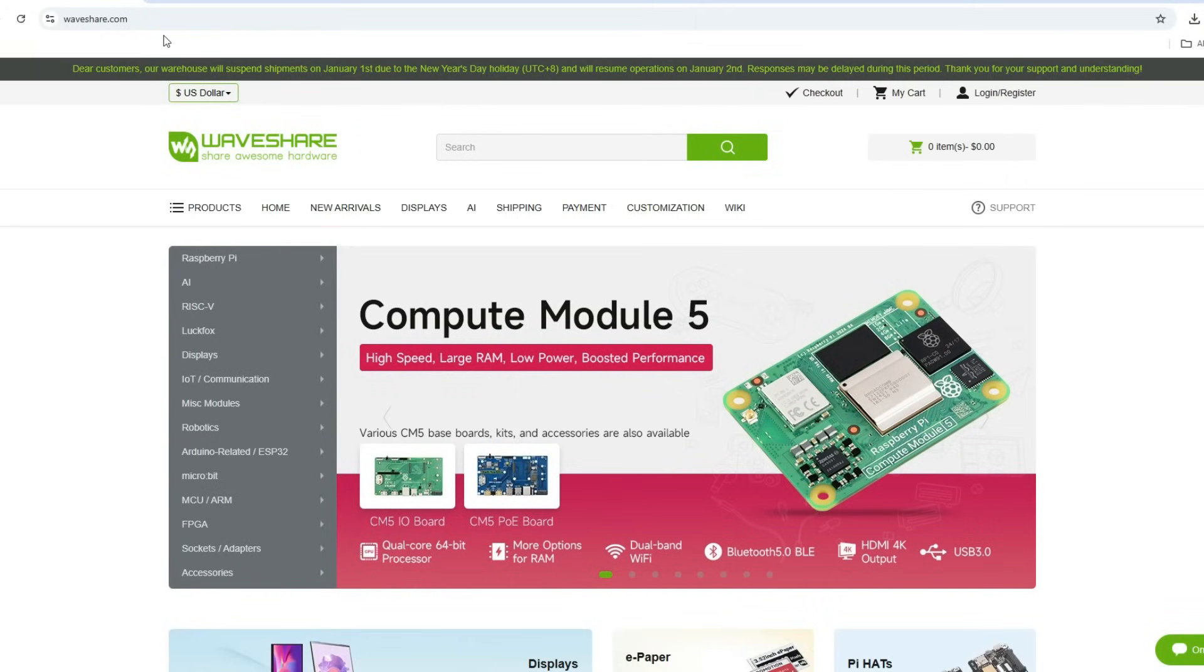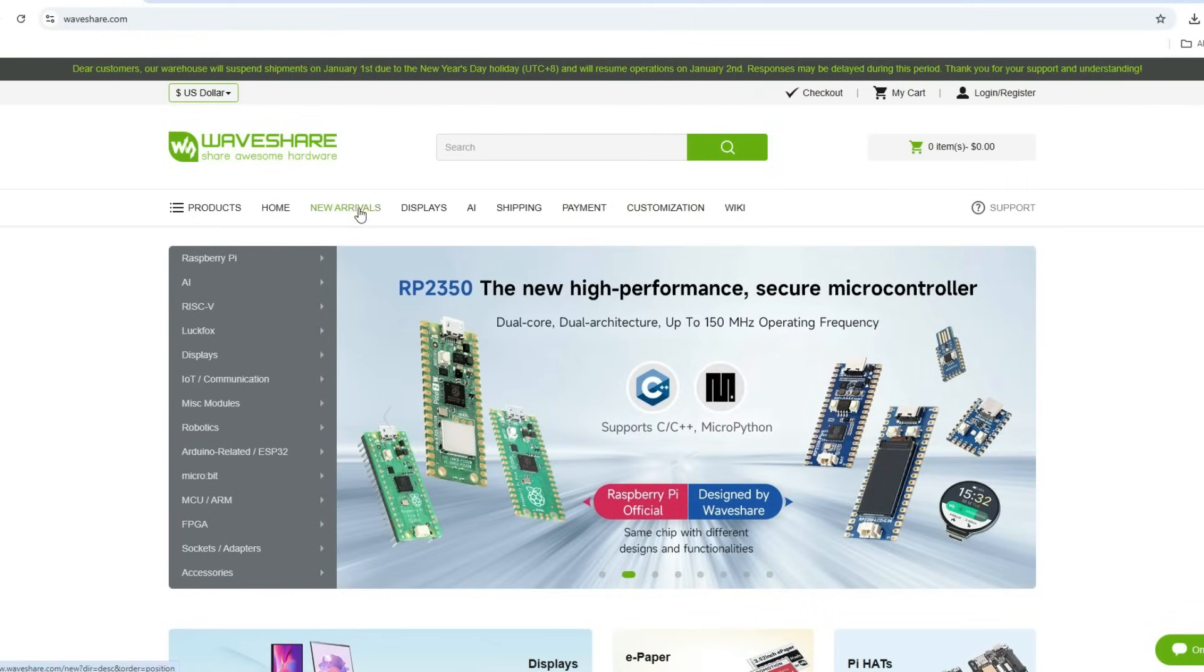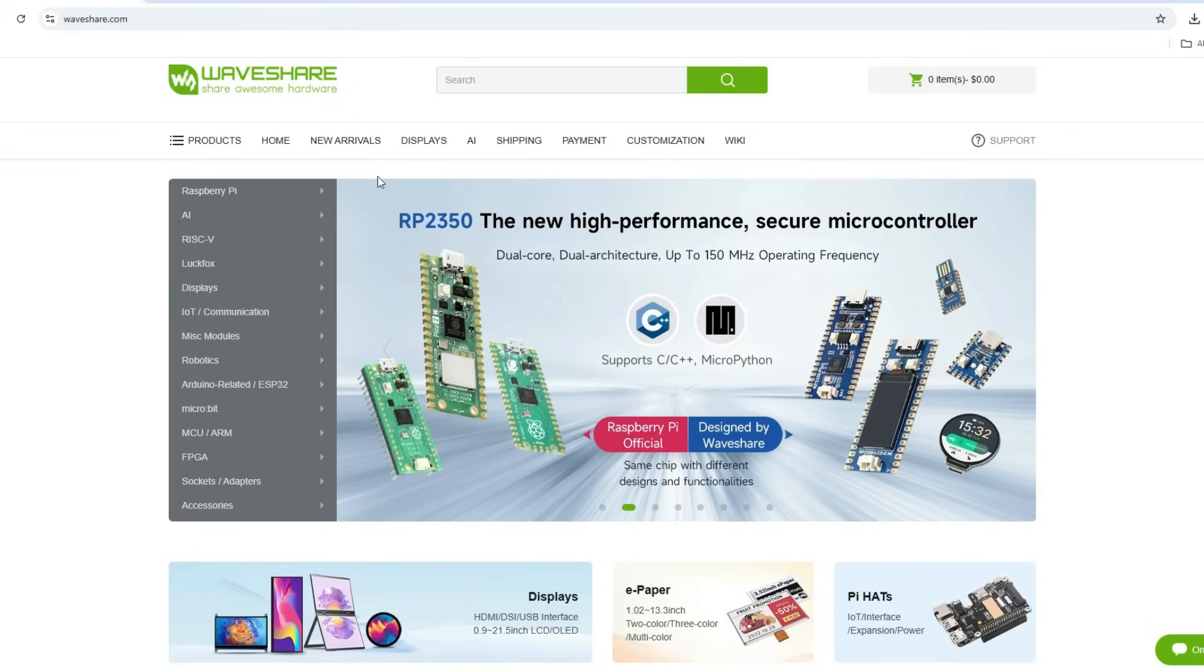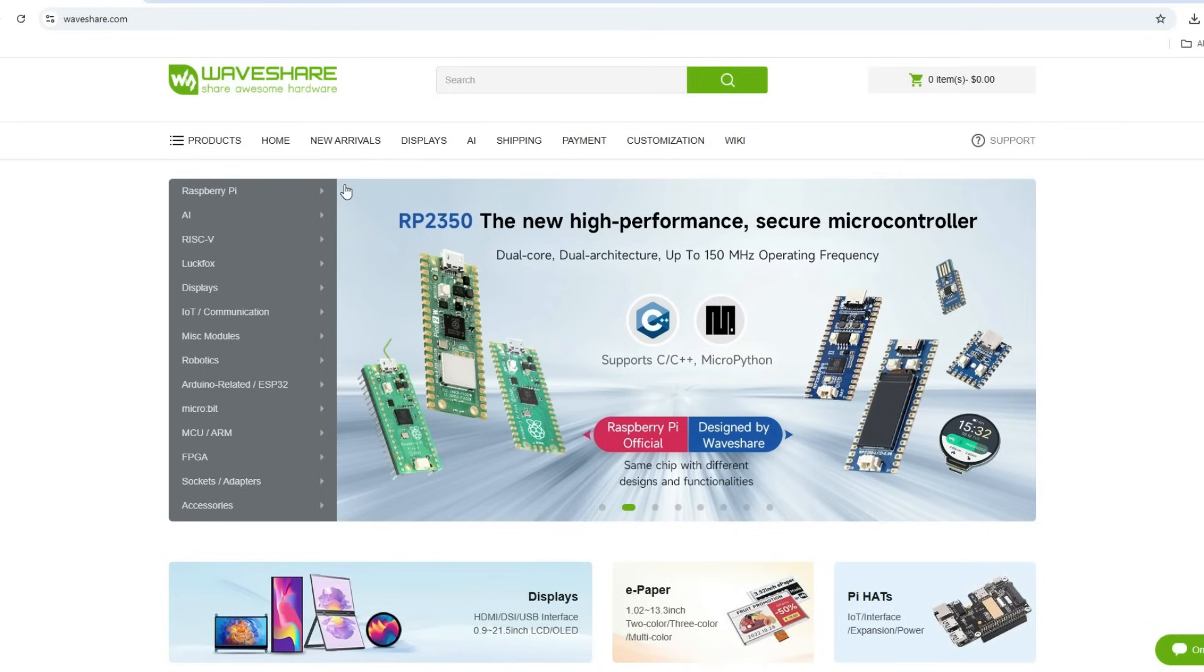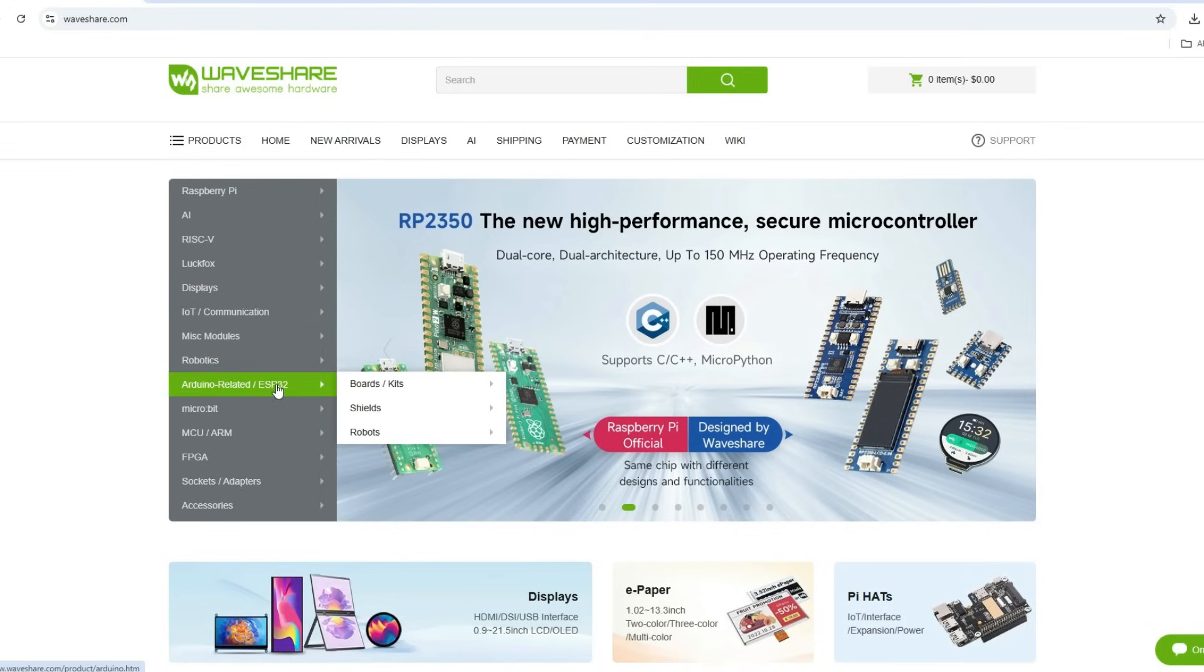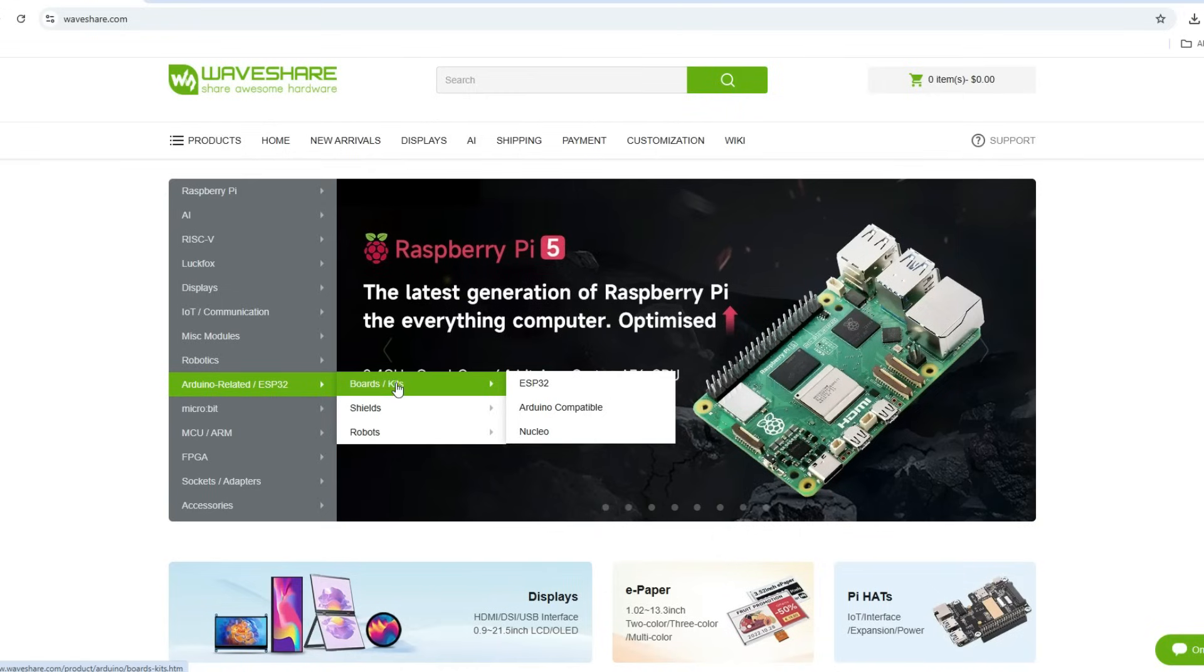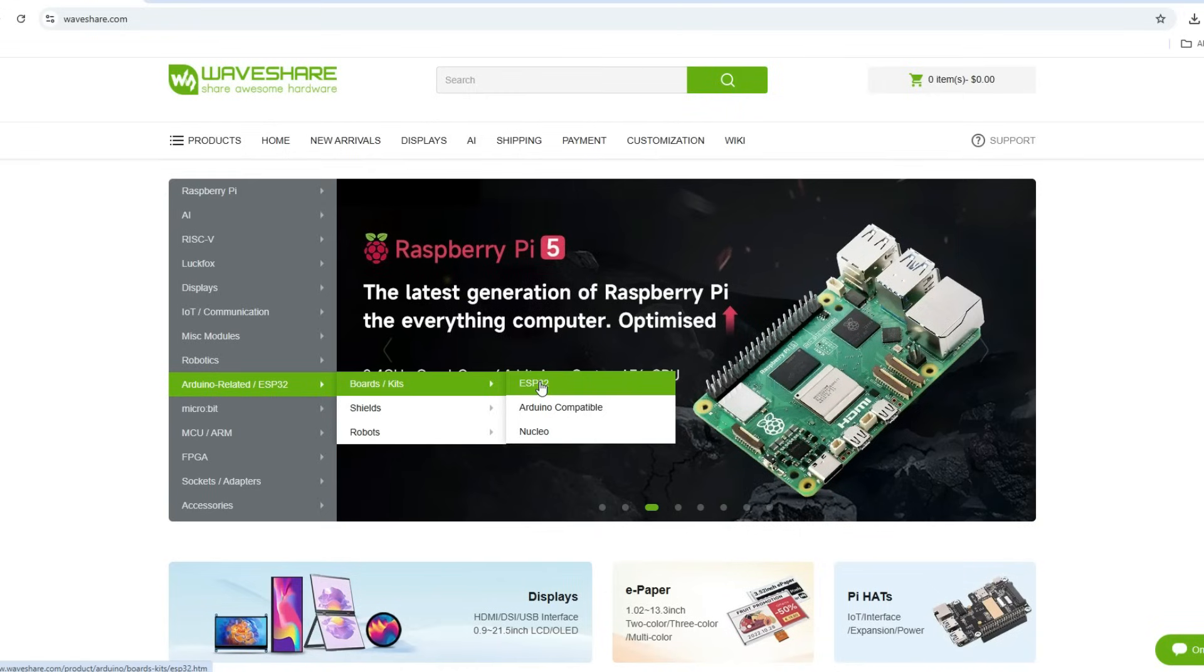So first we're gonna visit waveshare.com because here we can find useful files. We can find our board in this section Arduino related, ESP32, and we go board kits ESP32.